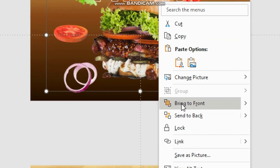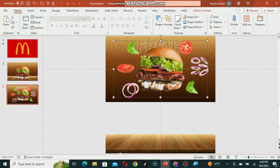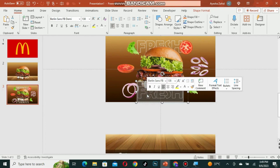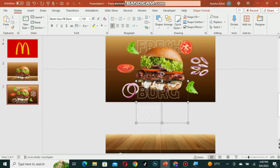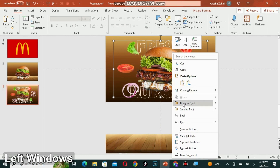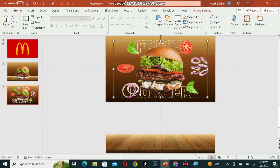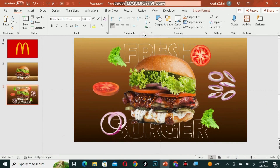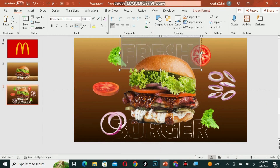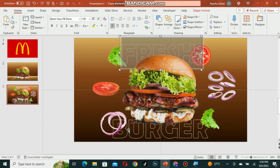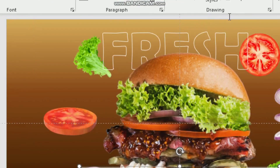Right-click on the burger and bring it to the front. Duplicate the text on the slide and adjust it. You should write 'burger' instead of 'fresh', then again bring the burger to the front. You can adjust the text as you wish. Change the spacing of the text by selecting it and changing it to loose. Make the same changes to the burger text as well.